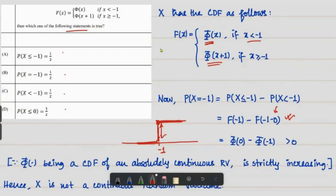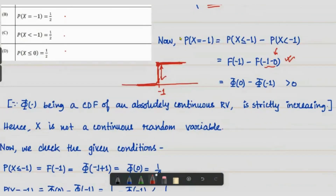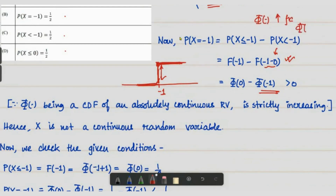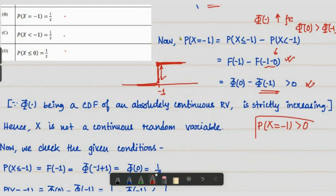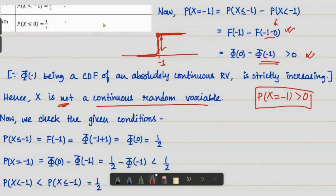So this becomes F(-1) minus F(-1⁻), which equals Φ(0) minus Φ(-1). Since Φ is an increasing function, Φ(0) is greater than Φ(-1), so this is a positive quantity. Therefore the probability at the mass point x = -1 is positive, hence X is not a continuous random variable.